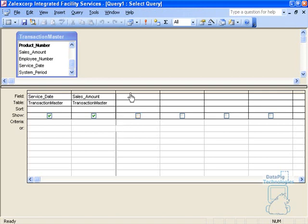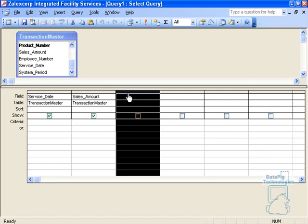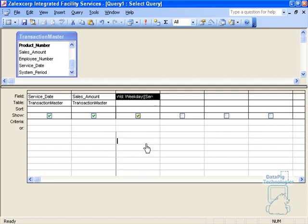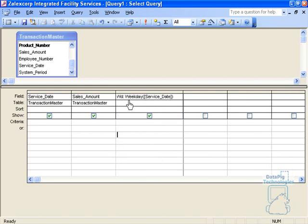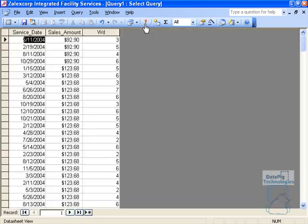First of all, the weekday function. The weekday function allows you to turn a date into a particular number that represents the day of the week. For example, if I typed in this particular function, weekday, open parentheses, fed it with the particular date that I'm looking at, in this case service date, close parentheses, this will give me the weekday for this date.